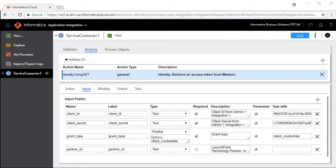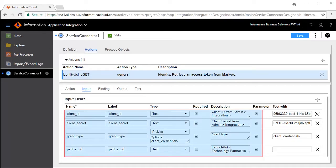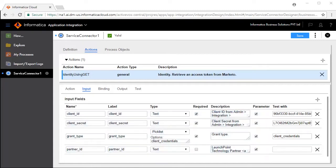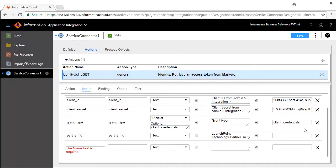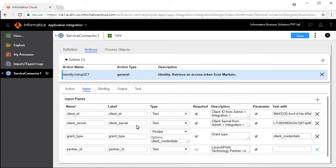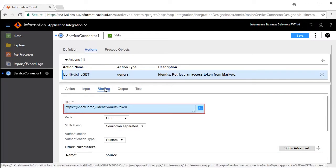The Input tab defines the inputs required for this operation to work. Client ID, Client Secret, and Grant Type are mandatory input fields, whereas the Partner ID is not mandatory. Enter values in the Test with Text boxes for each of these input fields. To add more input fields, click the Add icon. Enter details here. To delete, click the Delete icon.